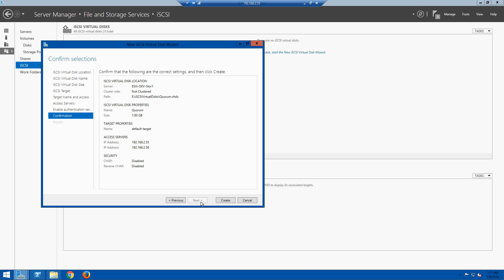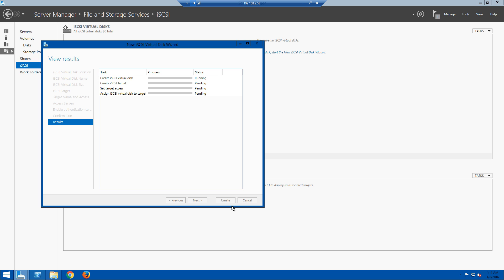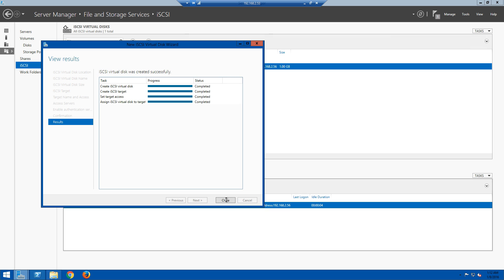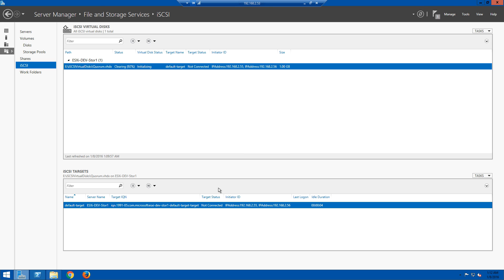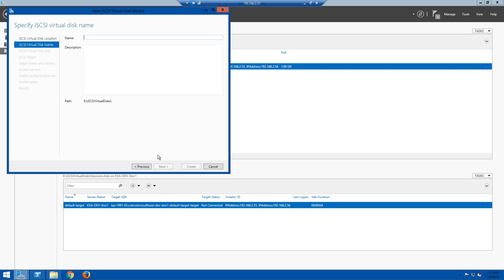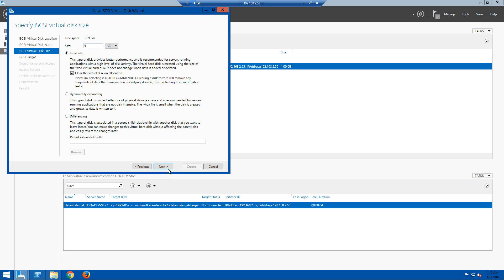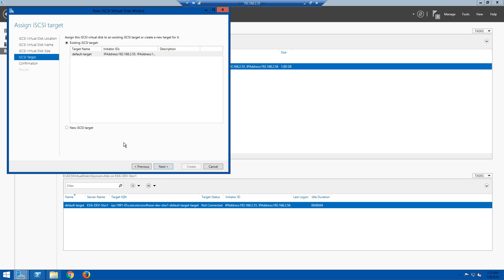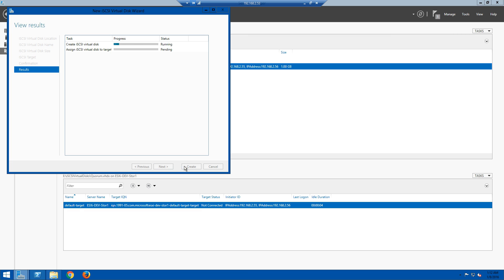Here we have options to enable authentication — CHAP and reverse CHAP. Since this is a lab environment, I'm going to leave those off. On the final page it shows all the settings we picked to review, then we click Create to provision the storage. Once that's completed, we provision additional disks — in this case three: a quorum drive, a DB log files drive, and a DB files drive. For the DB files disk, I select the E drive, name it 'db-files', make it five gigs, set it to fixed disk, and attach it to the existing default-target.